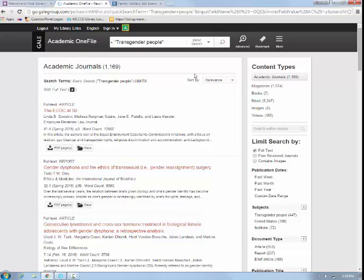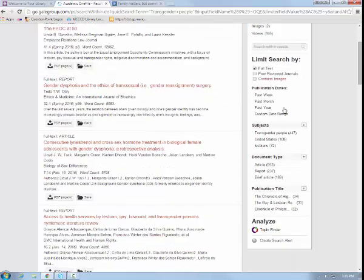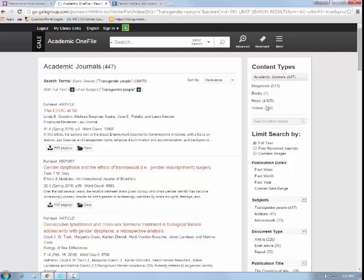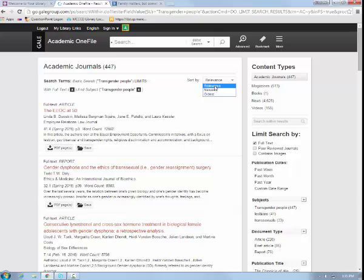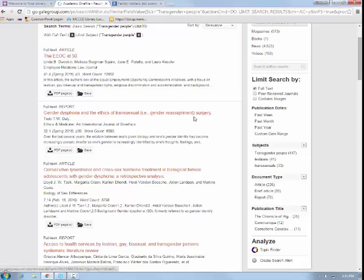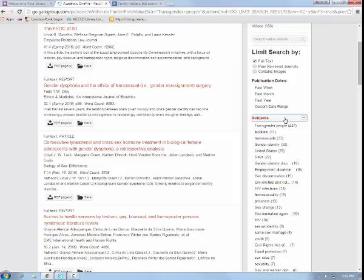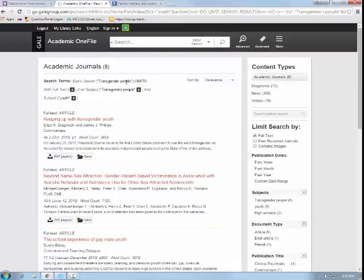We can sort through the results using the menu on the right side of the screen. You can limit by subject by selecting the subject topic — in this case, transgender people. Articles are sorted by relevance or by age. By sorting by relevance, you're able to ensure that the frequency of your subject appears at the top of your results. You can also add more subjects using the plus sign, such as youth, to search transgender people and youth.